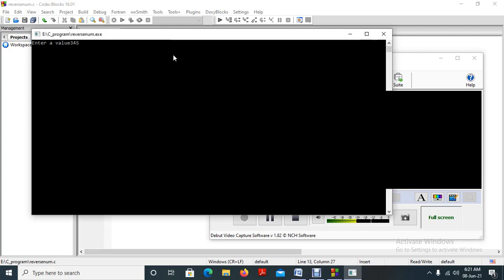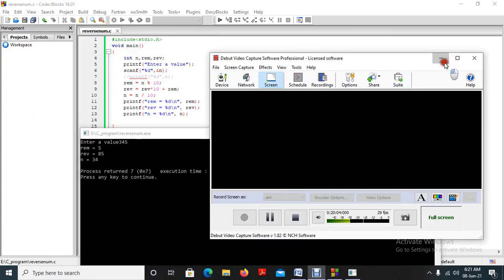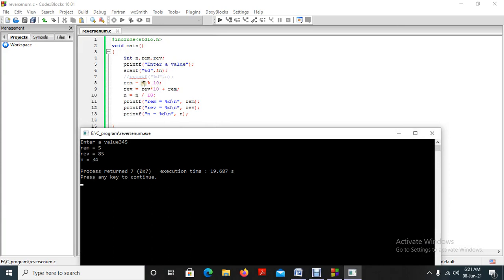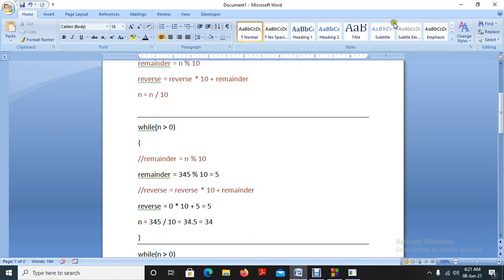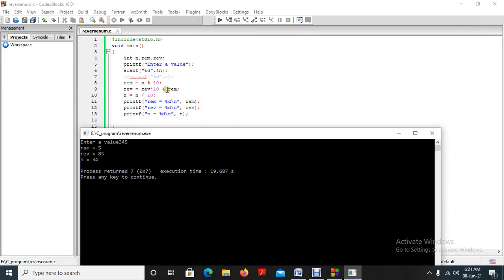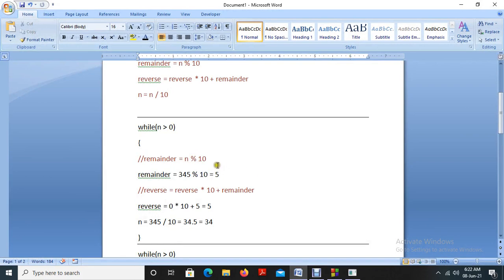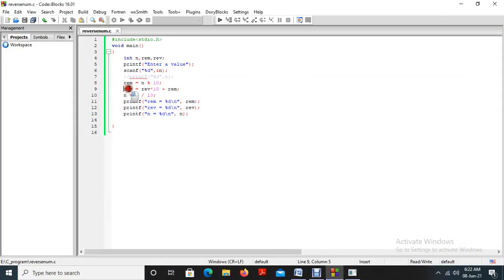As per our program, after collecting 345, rem equal to n % 10 — rem contains 5. Then rev equal to rev star 10 plus rem. But rev is getting 85 instead of 5 — something is missing. We are expecting rev after the first case to be 5, but it is getting 85. This is only because we did not initialize rev. So I am initializing rev to 0. Initially the value of rev should be 0 for the calculation to work.